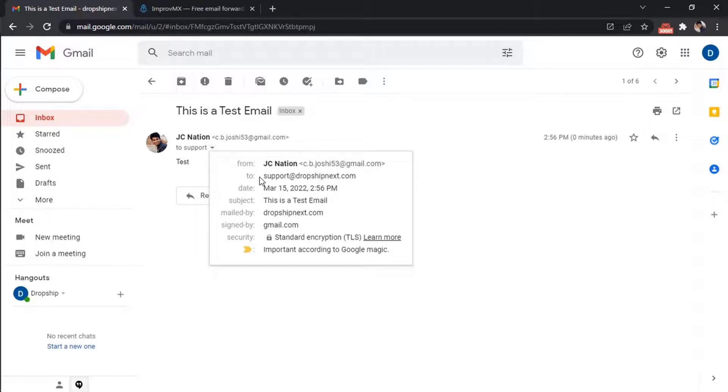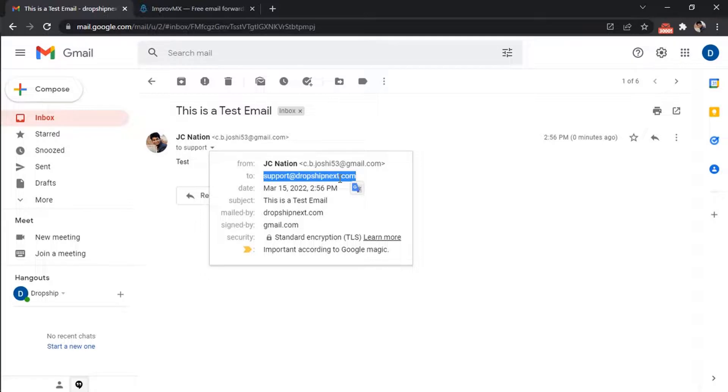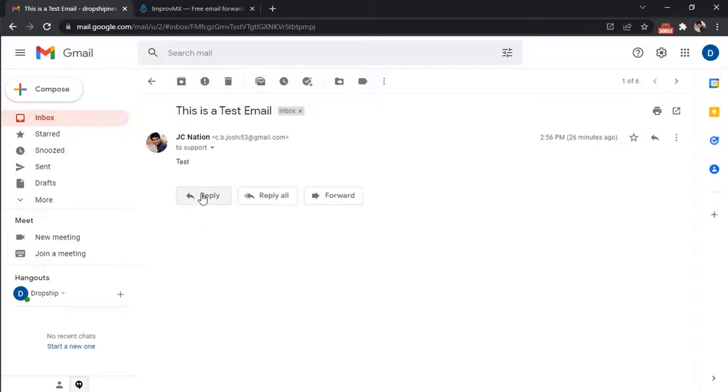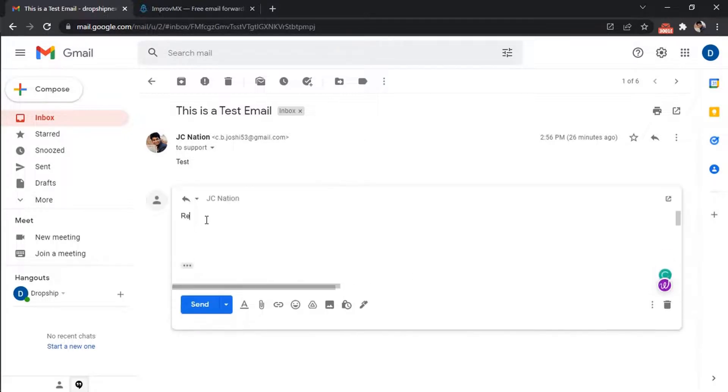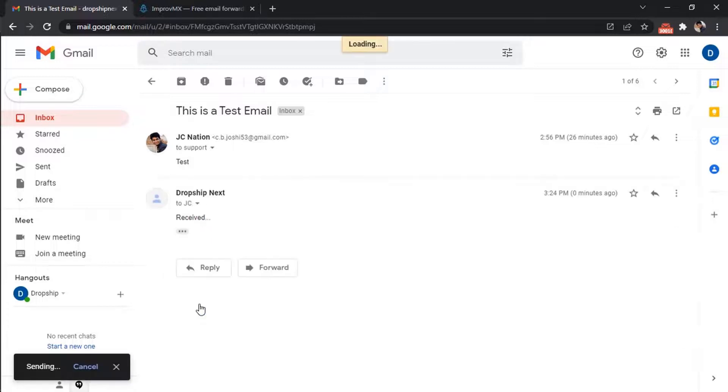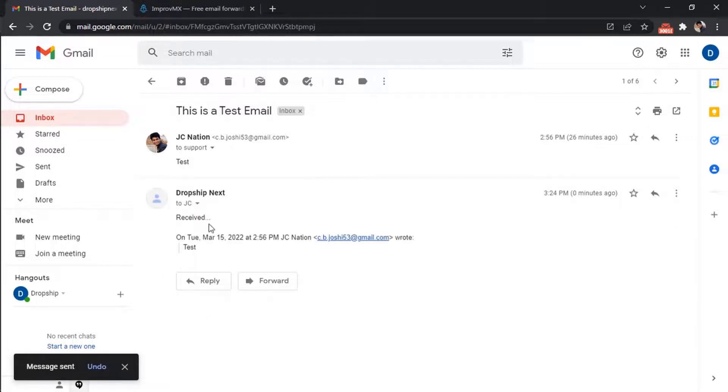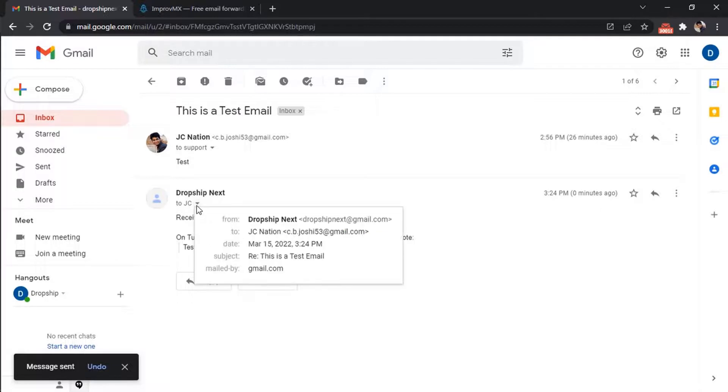As you can see, it was received in our Gmail account. But if you reply to this email, it will send the email from our Gmail account itself, and we don't want that.